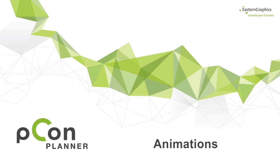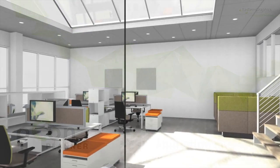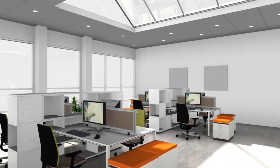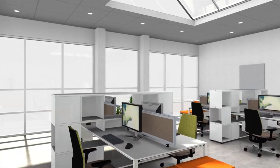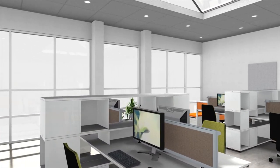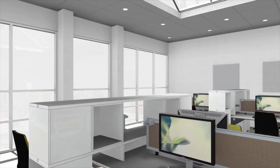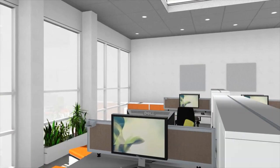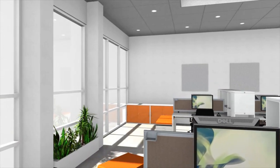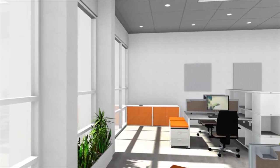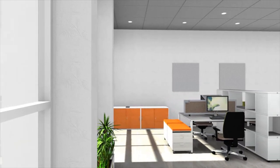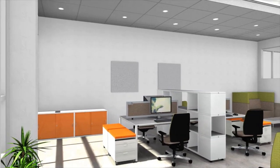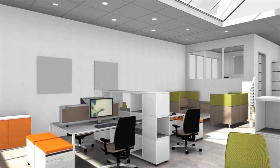Welcome to our video tutorial. This time we show you how to create animations. Besides single frame rendering and panoramic images, animations are a good way to present your planning.